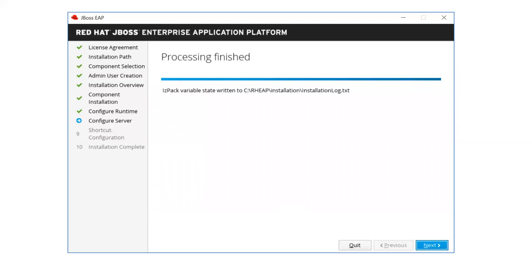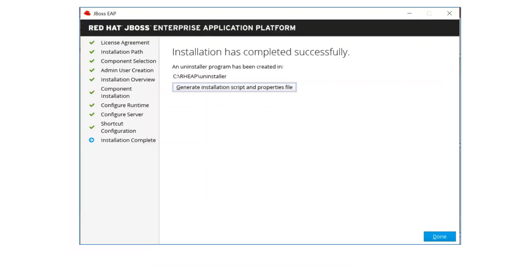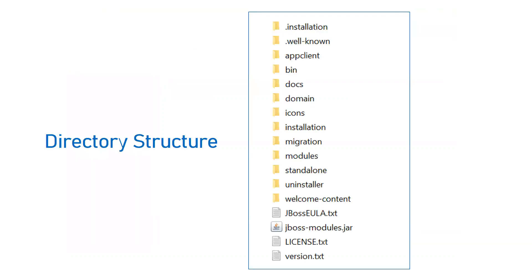The installation will take some time and then complete. It will ask if you want to create a shortcut in the Windows startup menu, and whether to assign it for all users or just the logged-in user. It will then generate the installation script and properties file. The resulting directory structure is almost the same as the open source WildFly version, with folders like 'bin' for scripts and configurations.